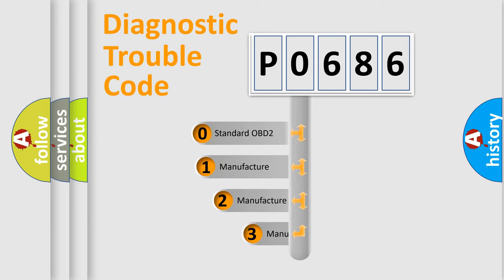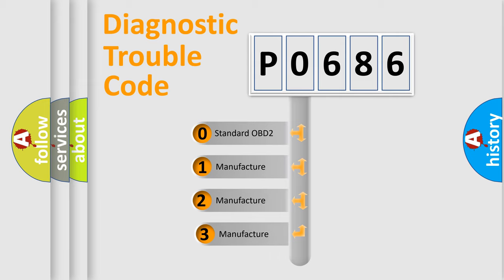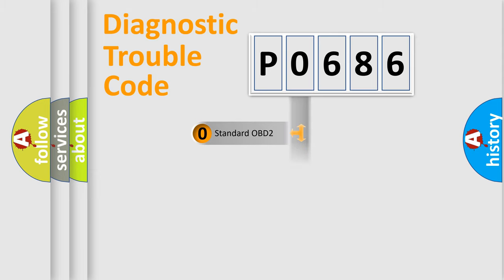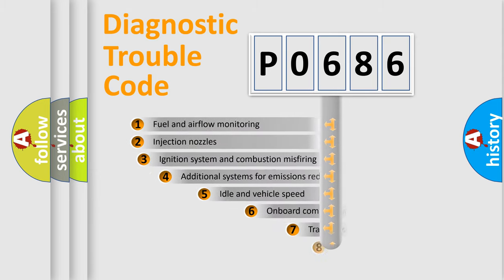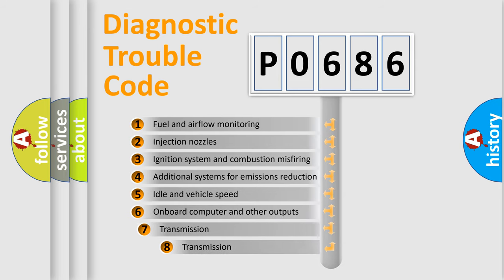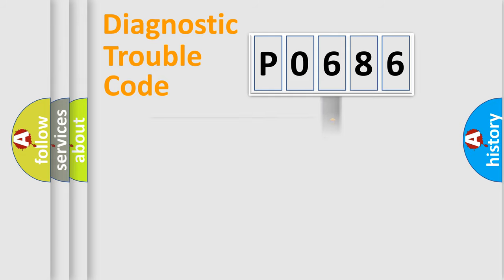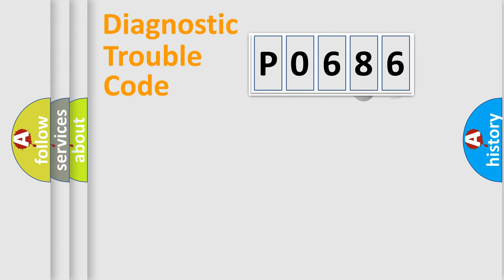If the second character is expressed as zero, it is a standardized error. In the case of numbers 1, 2, 3, it is a manufacturer-specific error. The third character specifies a subset of errors. The distribution shown is valid only for the standardized DTC code.